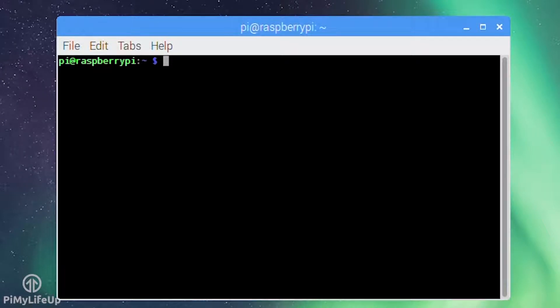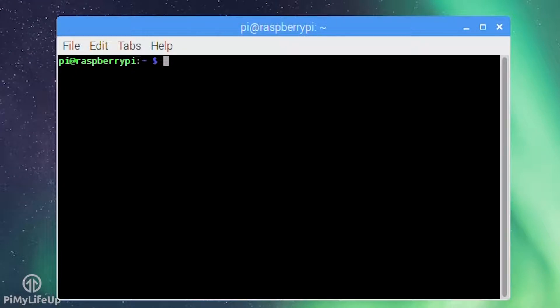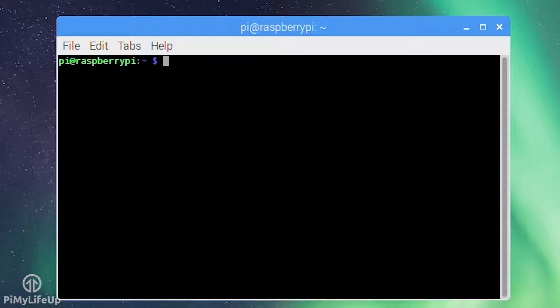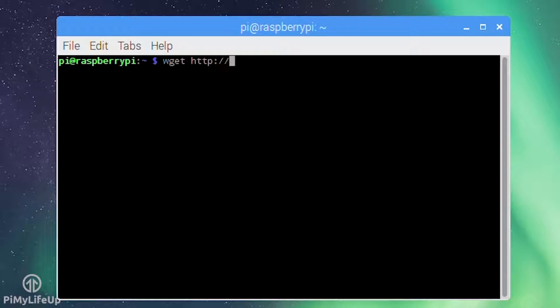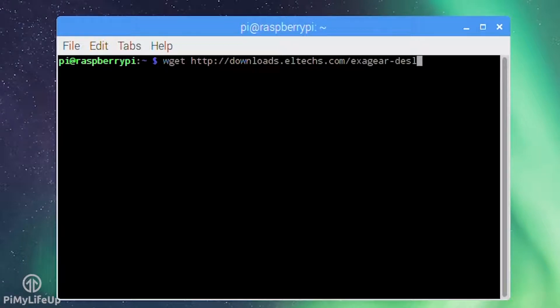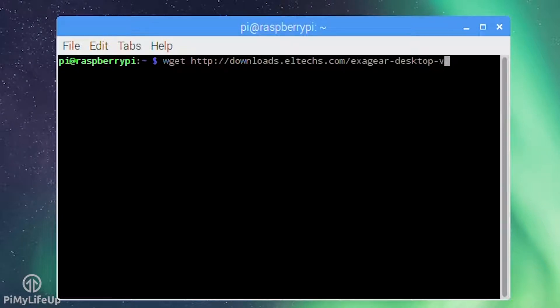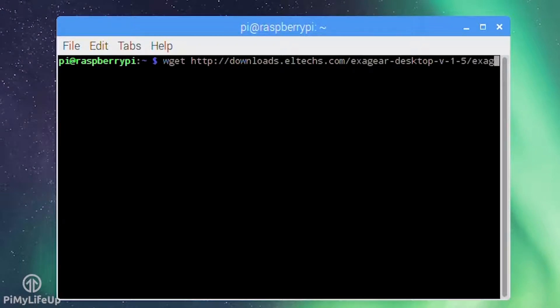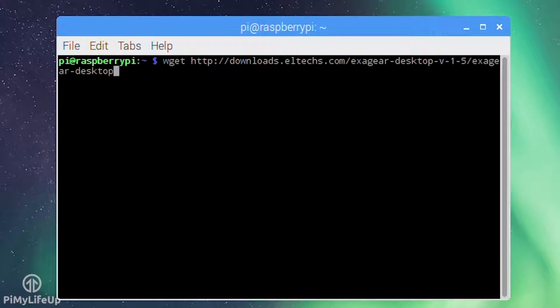Download the ExaGear desktop package by entering the following command. Depending on which type of Pi you're using you may need to change this. This is for Pi 3. wget http://downloads.ltex.com/exagear-desktop-v-1-5/exagear-desktop-rpi3.tar.gz